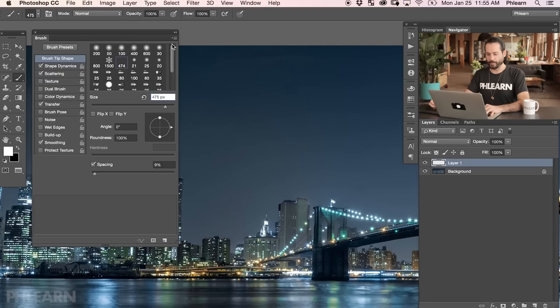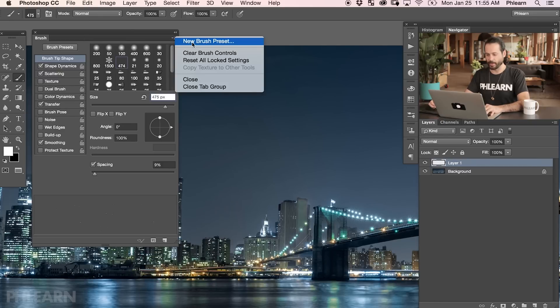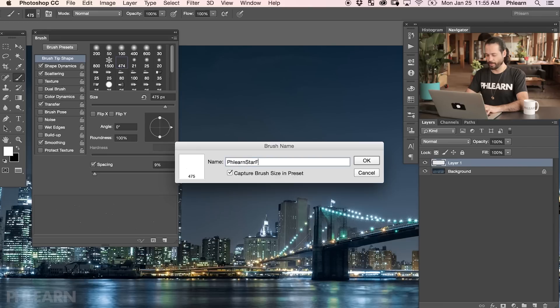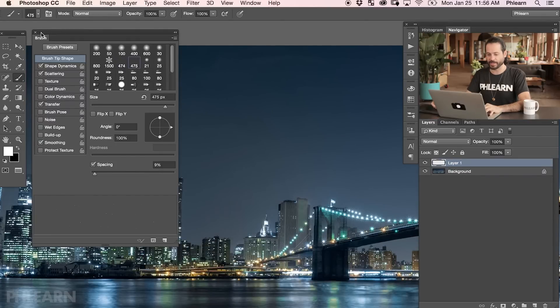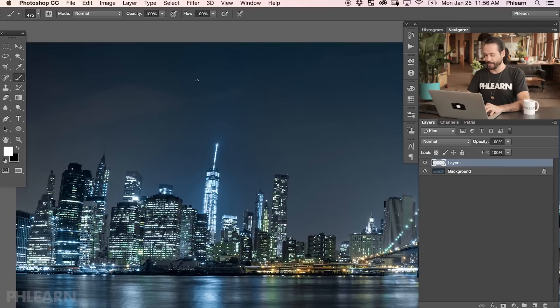Now we're going to save this brush because it totally works for this image. In our brush menu, go to the menu at the top and go to New Brush Preset — I'm just going to call this Phlearn Star Final. It's going to capture the brush size and all these settings in the preset. This is what's available for free download on Phlearn.com for this episode — just click in the episode description down below. Alright, that brush is saved and we're ready to start painting in Photoshop.